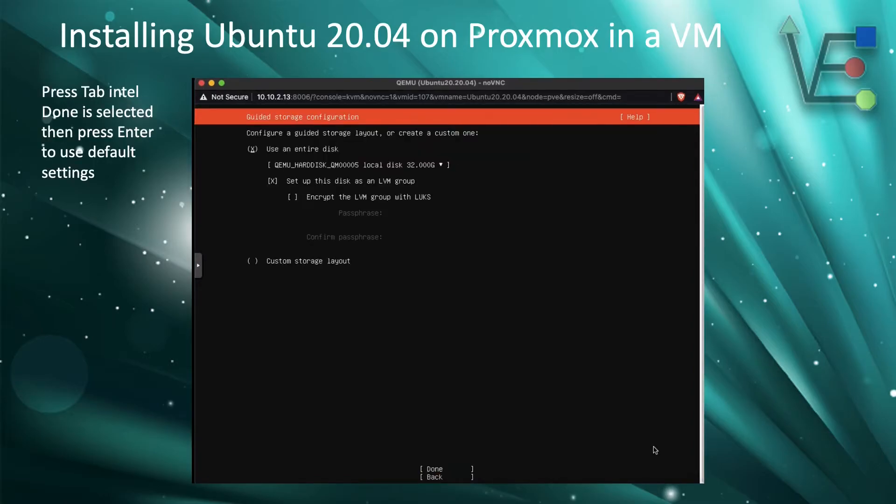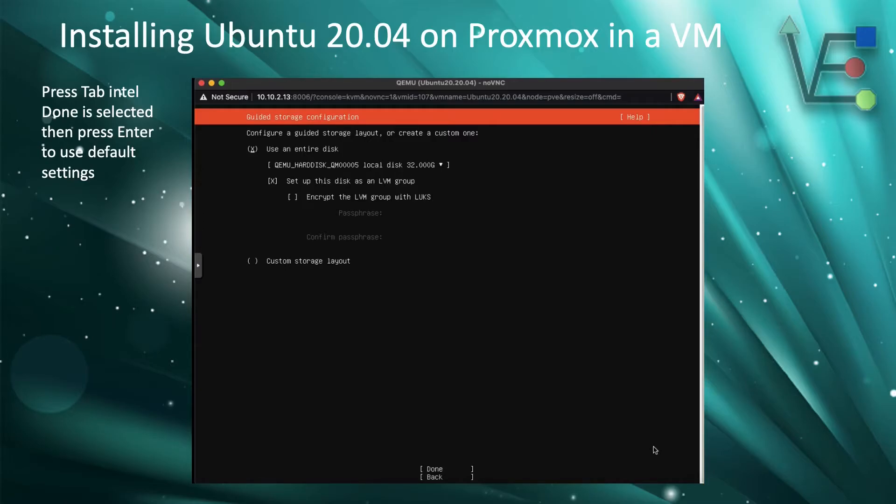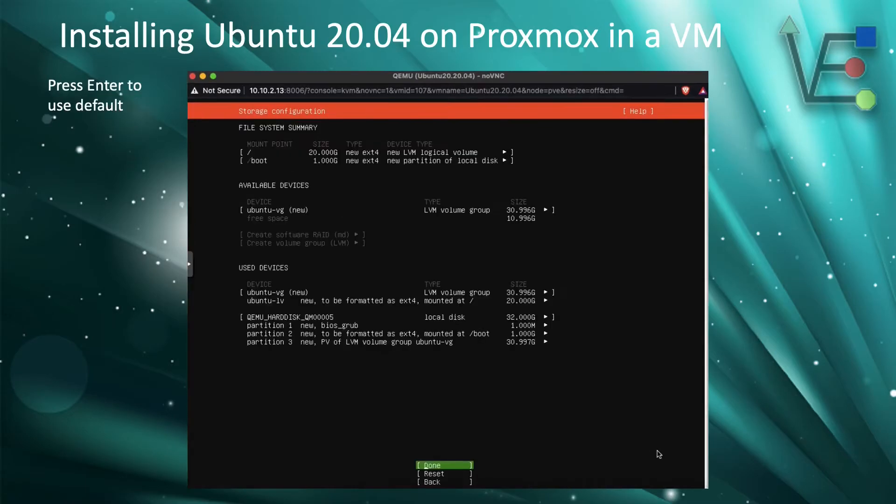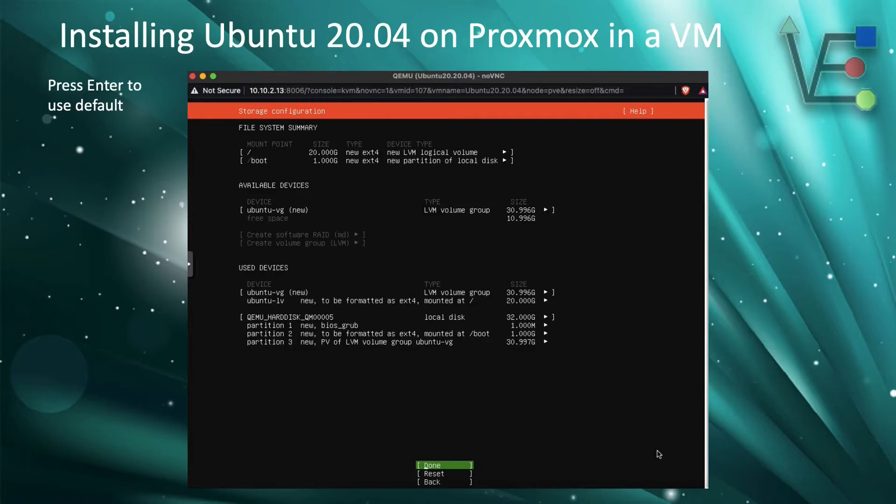Now it is time to set up our hard drive. We are going to use default configurations with no LVM encryption. So we are going to tab through this screen until done is selected and press enter. Now at this screen, we are going to use default settings as well. So press enter with done selected.